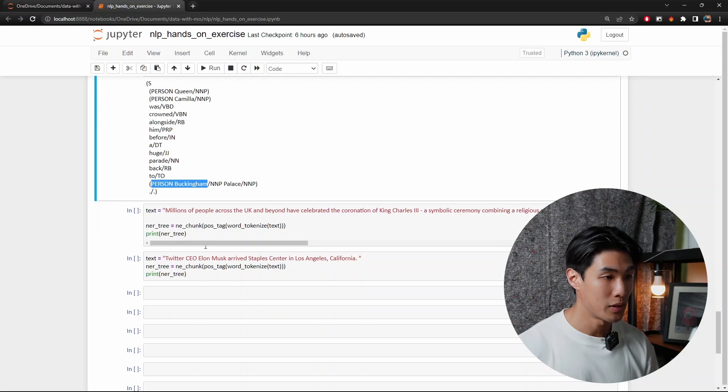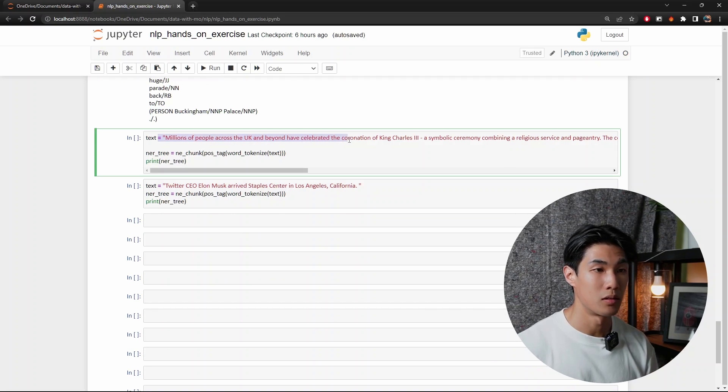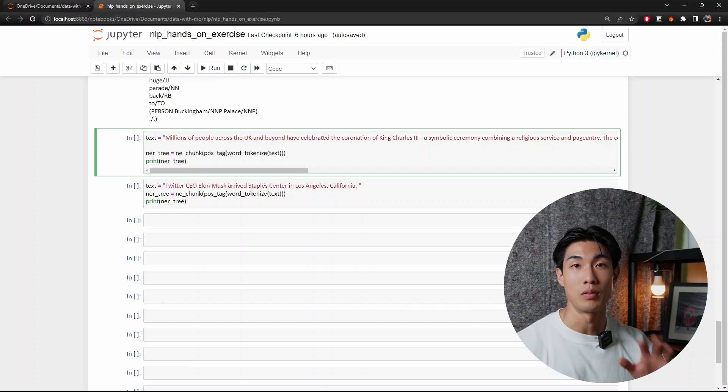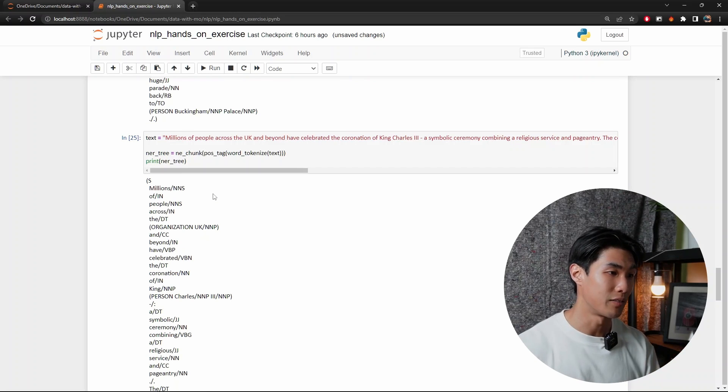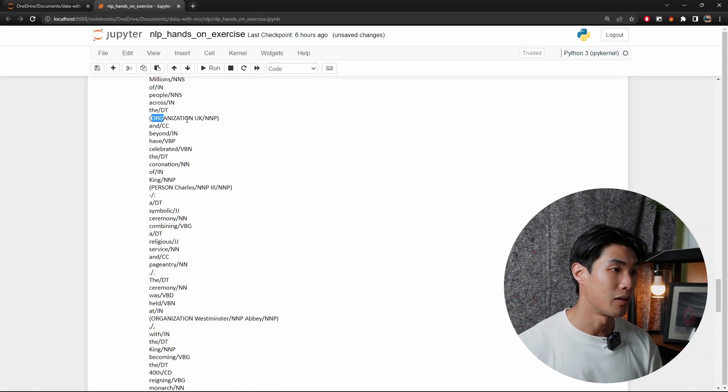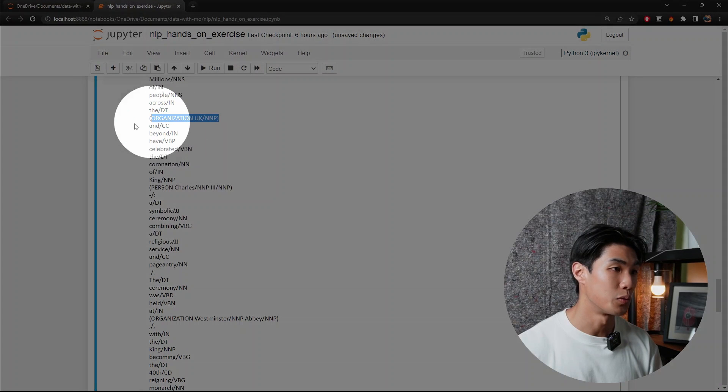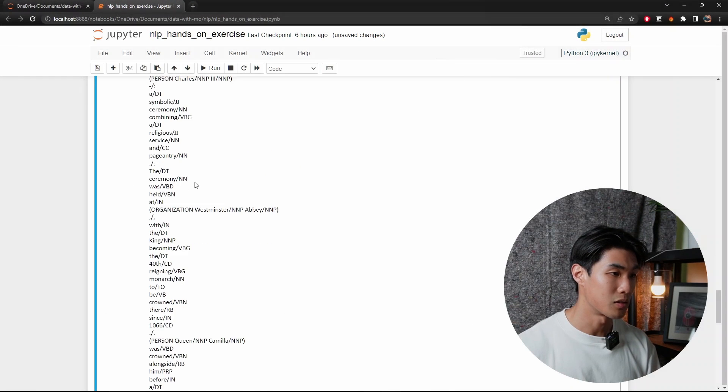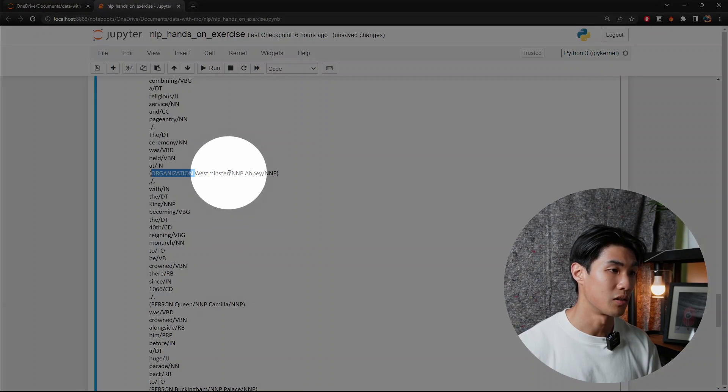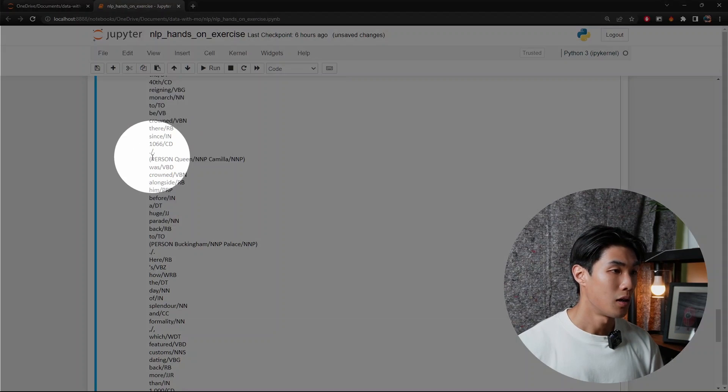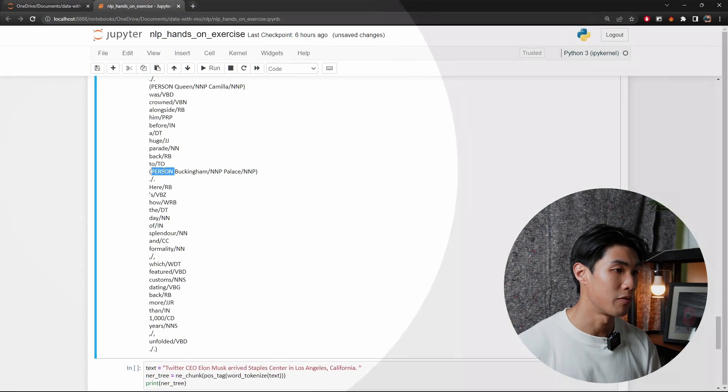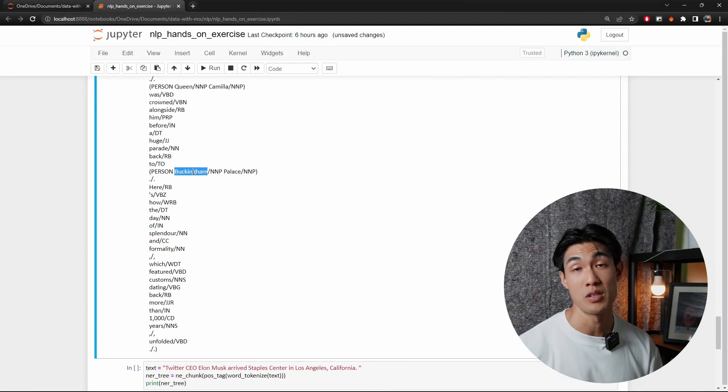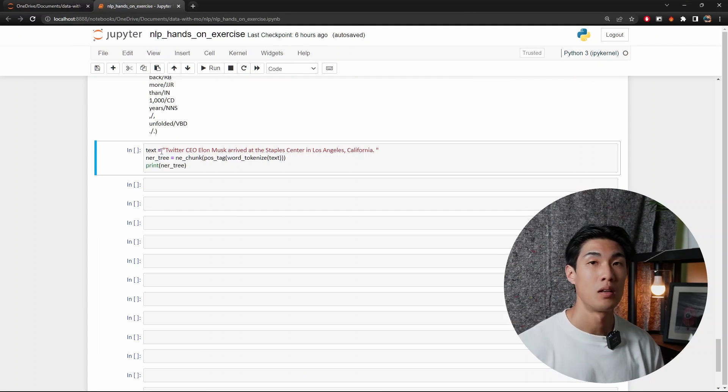So next up, I passed in actually the whole text into this named entity recognition tree. So this is everything that we started out right at the beginning with. So let me just run this code now here. And let's see if we can identify more things now. So if you look into this, we have organization right here next to UK. Charles is a person. Yep, that is correct. And then we have organization against Westminster. And then we have person against Queen Camilla, which is correct. And then we have person against Buckingham, which is obviously, again, incorrect.